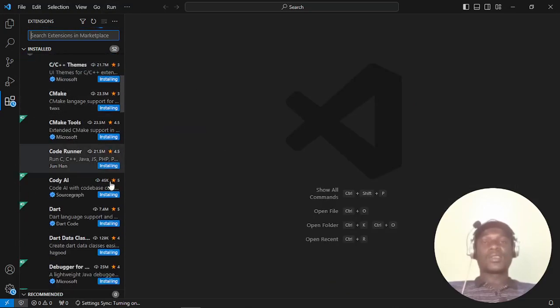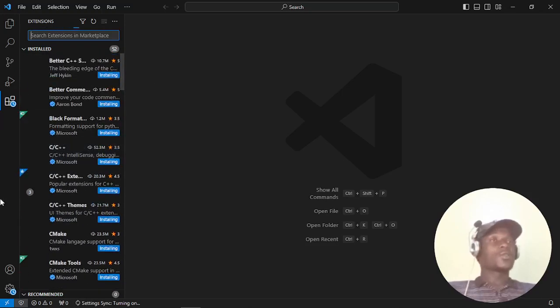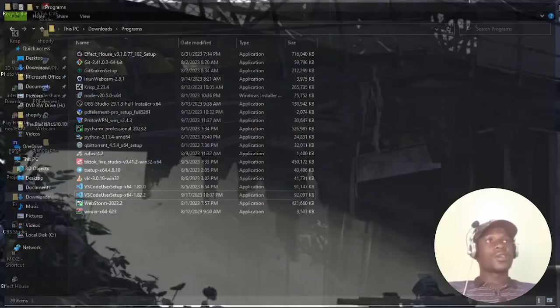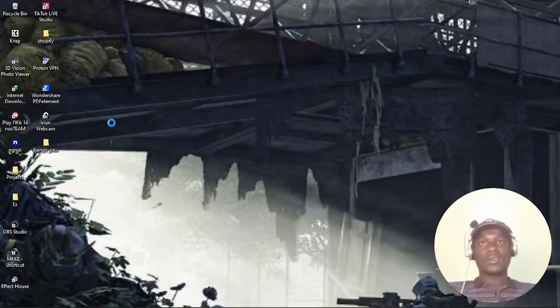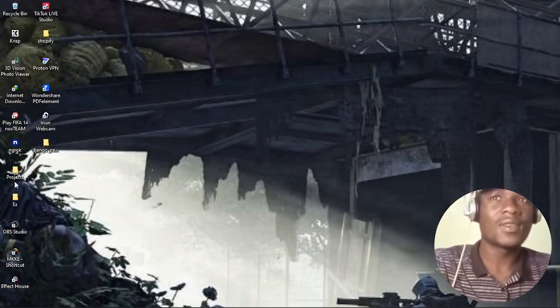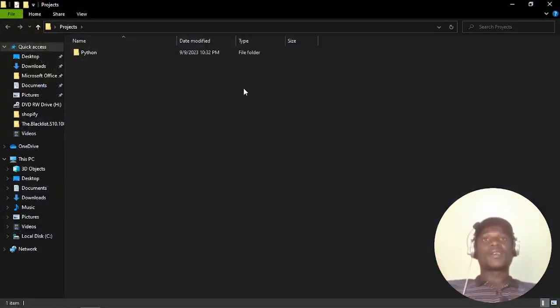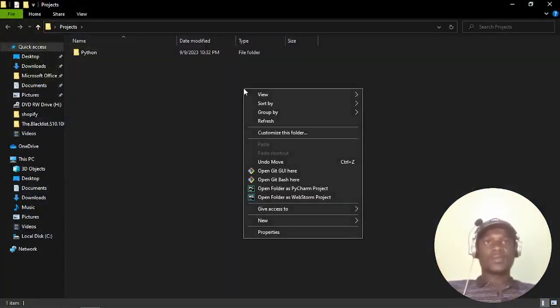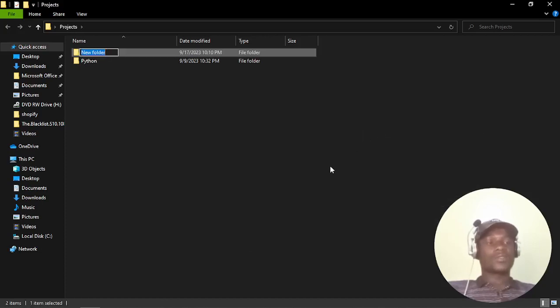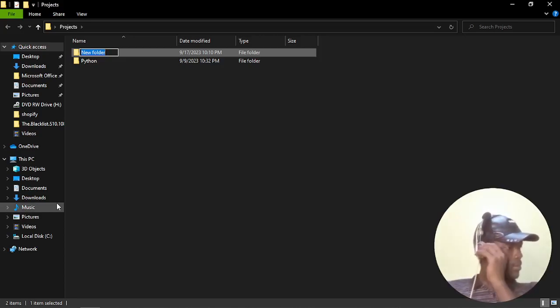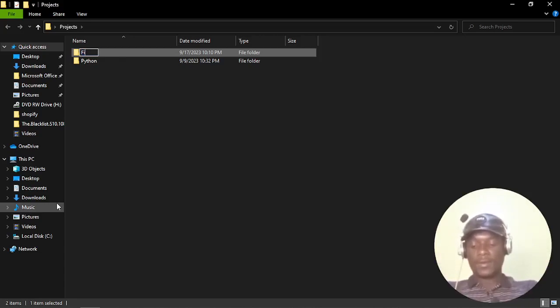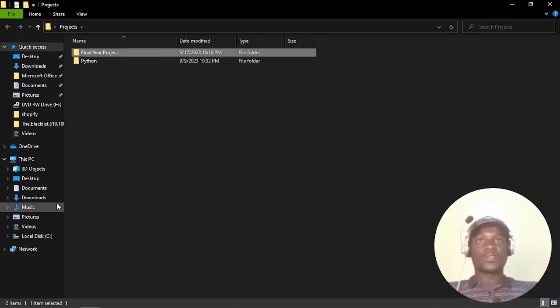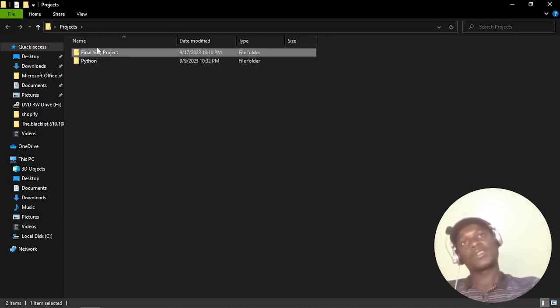Once you've done that, you'll see Settings Sync turning on and it will be installing the extensions you need. As I wait on that, I want to create my Django project. I'll navigate to my desktop, then I think I have a Projects folder, so I'll click Projects folder. Inside the Projects folder I want to create a new folder.